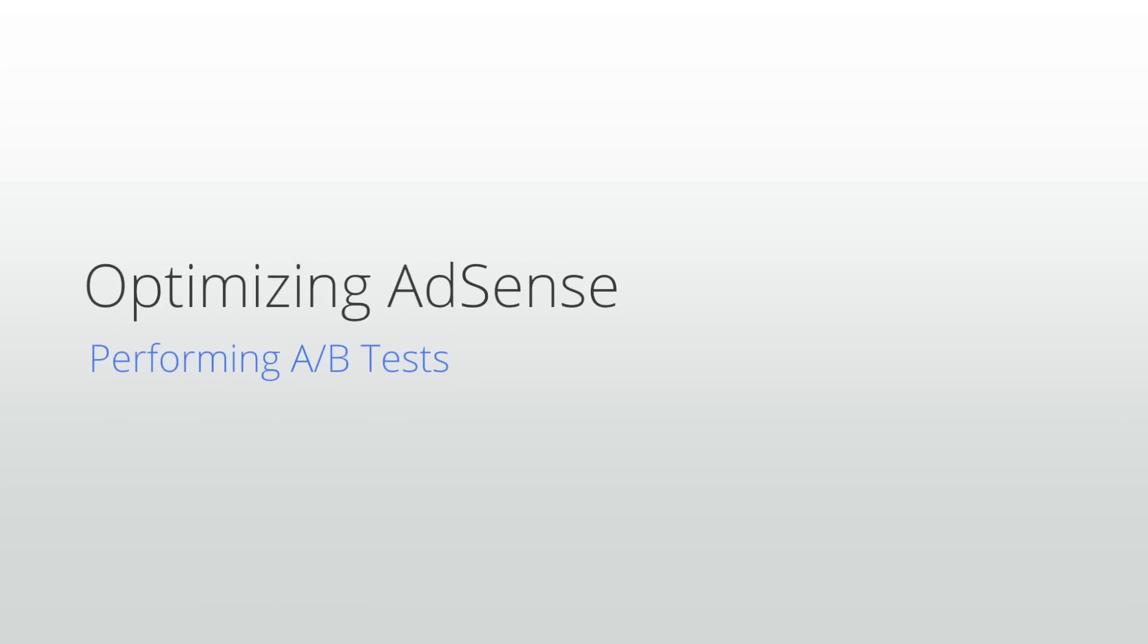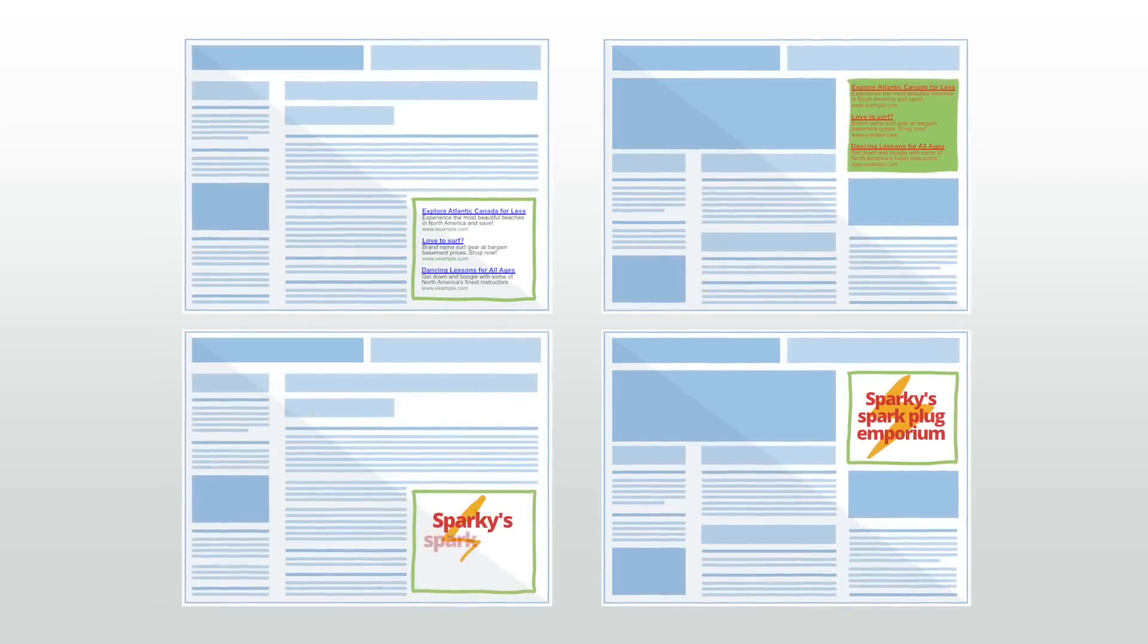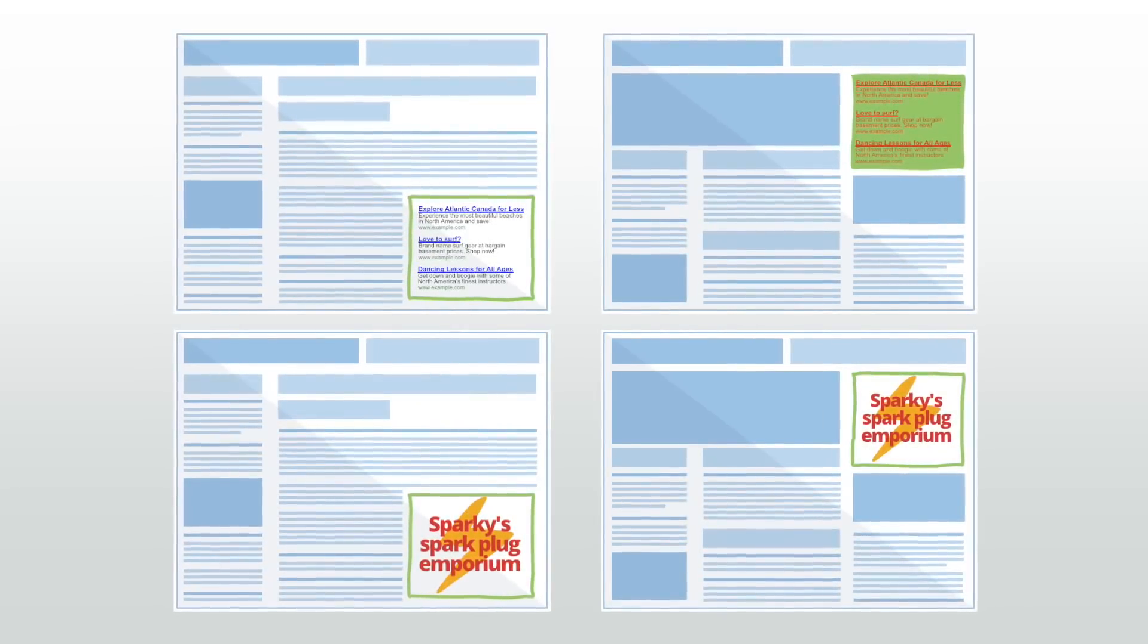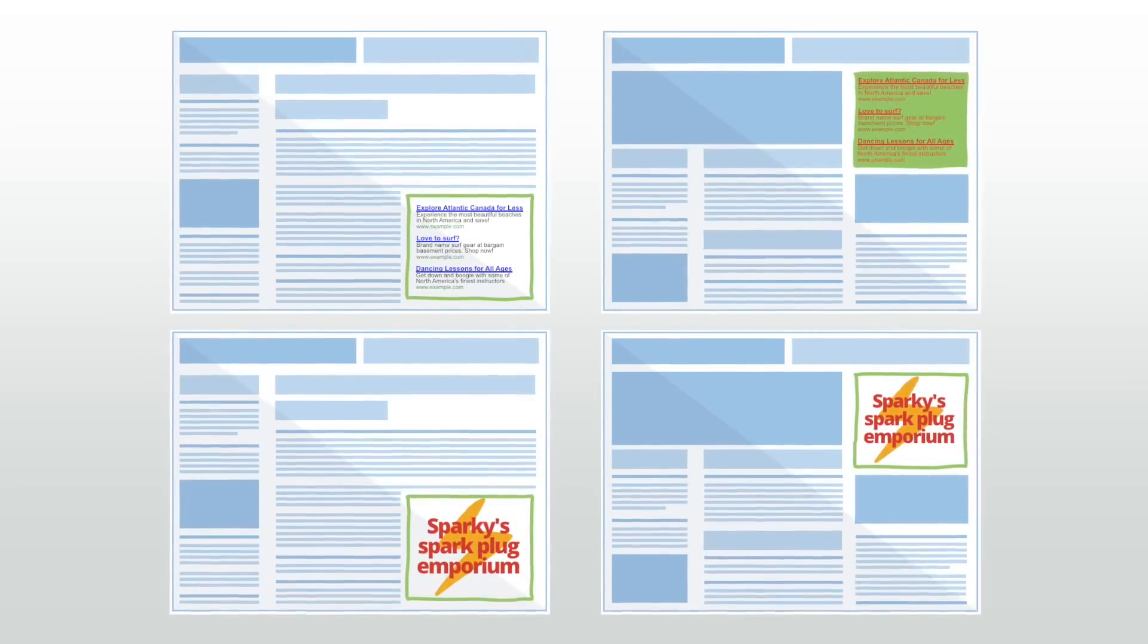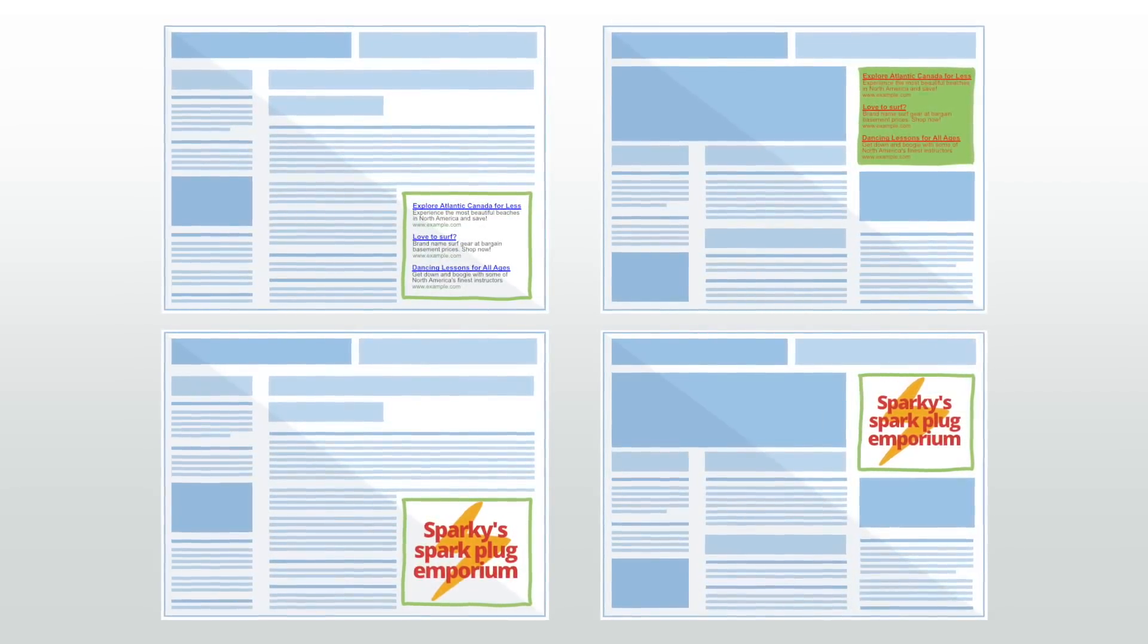Welcome to our lesson on performing A-B tests on your site. With so many different formatting and placement options for your ad units it can be tough to decide what's best for your site and users.